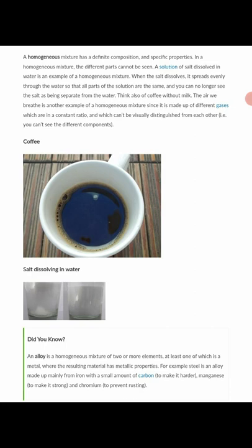When the salt dissolves it spreads evenly through the water so that all parts of the solution are the same — 'homo' — and you can no longer see the salt separate from the water. Think also of coffee without milk. The air we breathe is another example of a homogeneous mixture, since it is made up of different gases in a constant ratio which can't be visually distinguished from each other.